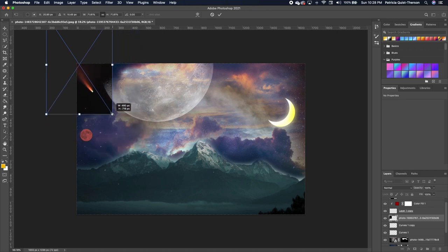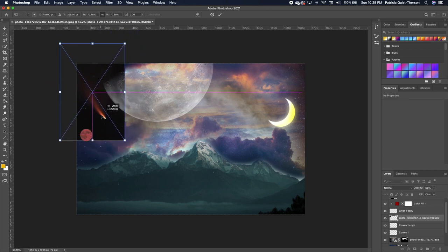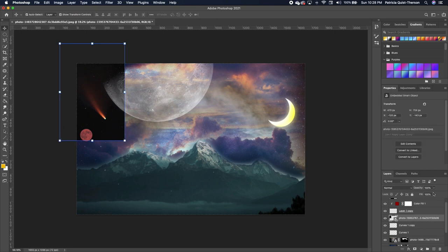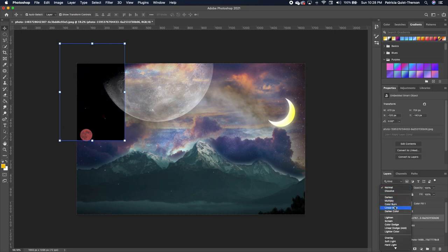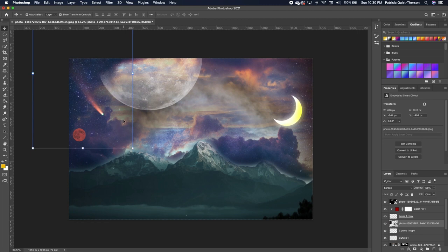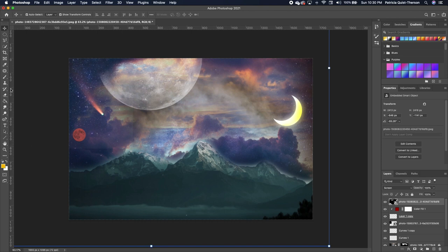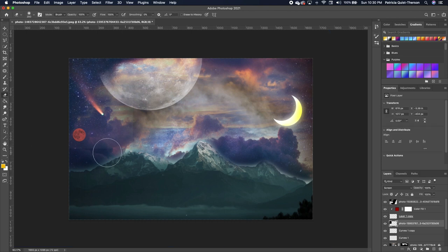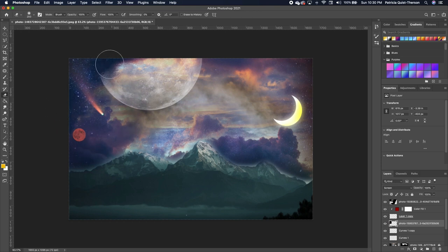Scale it down by holding one end. Change the blend mode to Screen. You'll see a little unwanted line — pick up your eraser and paint around it to hide all that white, so we just have the shooting star.